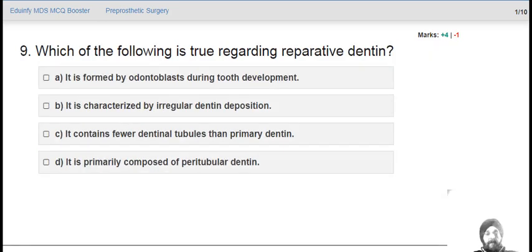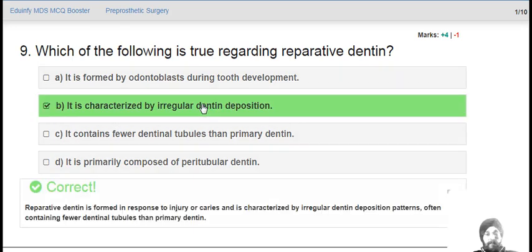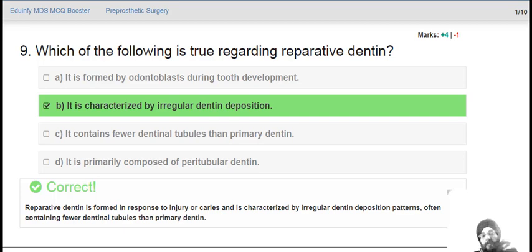Which of the following is true regarding reparative dentine? The answer is that it is characterized by irregular dentine deposition. Reparative dentine is formed in response to injury or caries, and there is irregular dentine deposition.